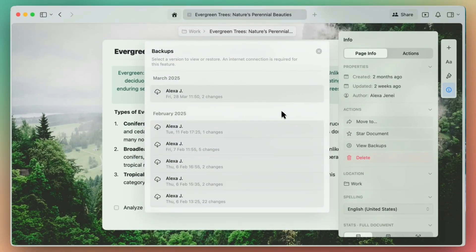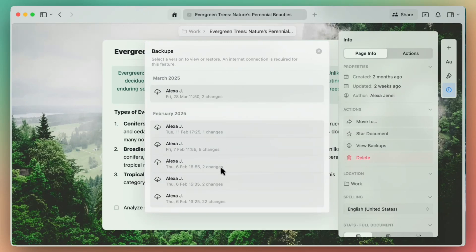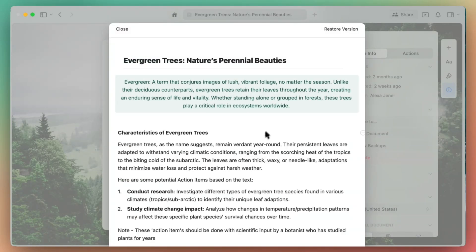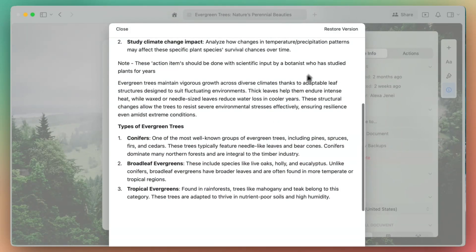As you write and edit in your documents, Craft will automatically save versions in the background, so you can review, compare, and restore content anytime. In this list, you'll see the number of changes being made in each version and the person that made those changes.